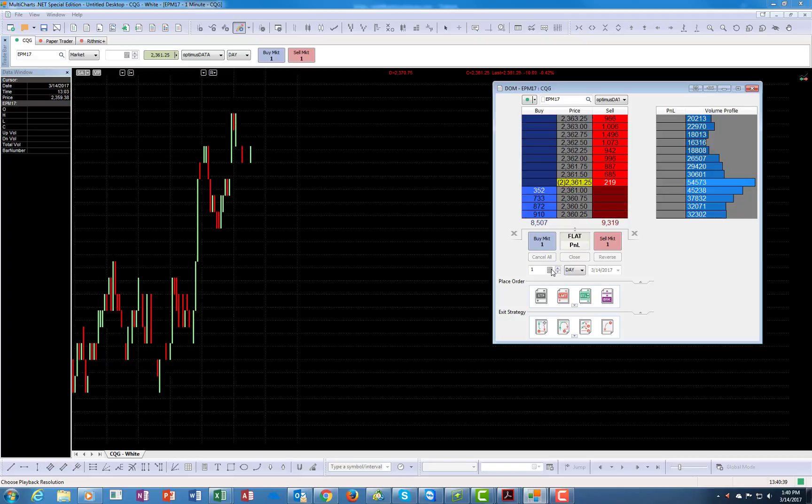So this is the first video for the dome. I'm going to go over in the next series of videos the functionalities of the dome itself.